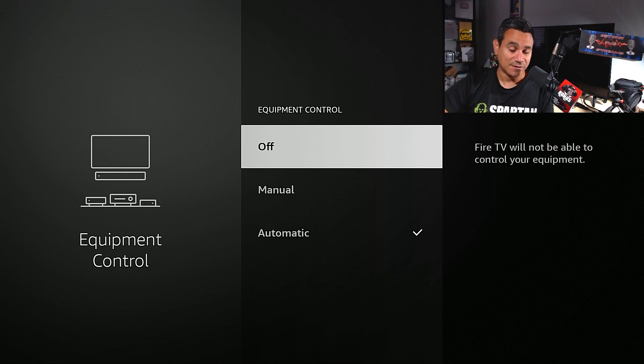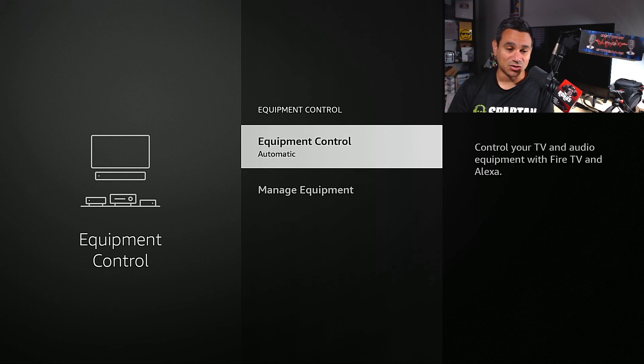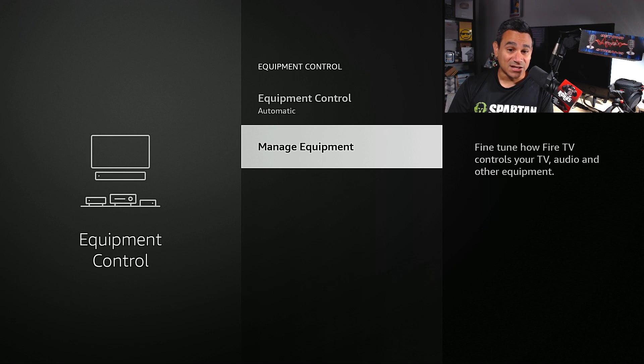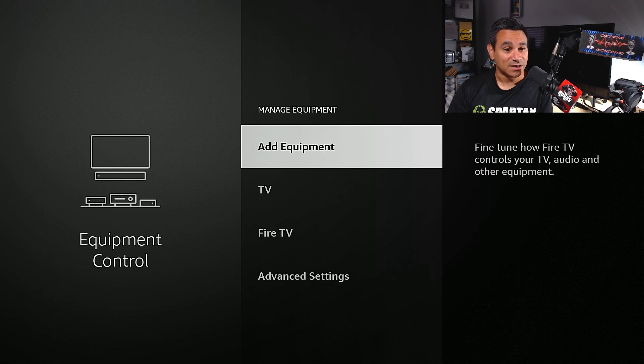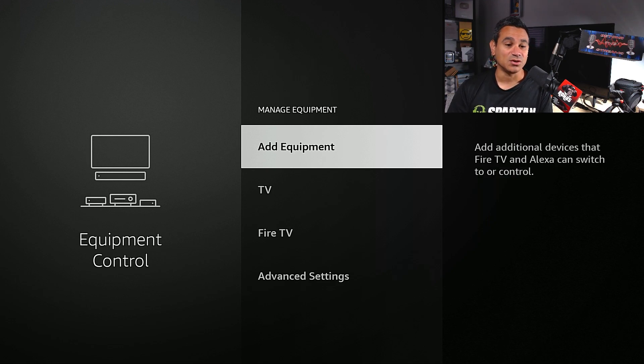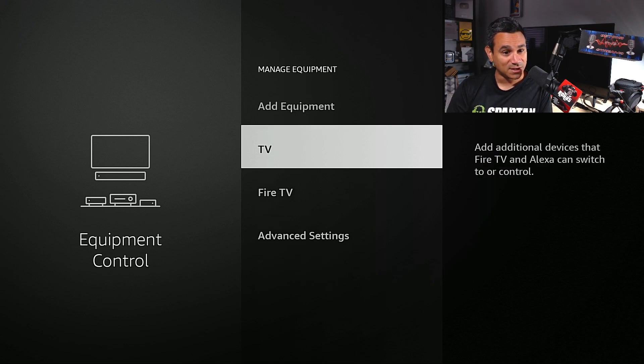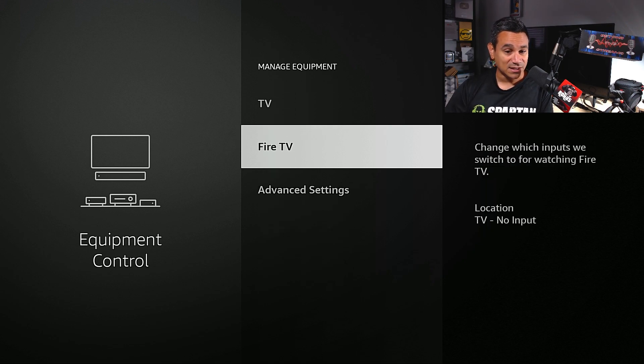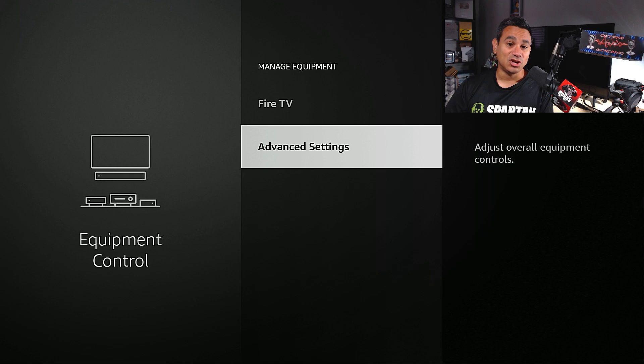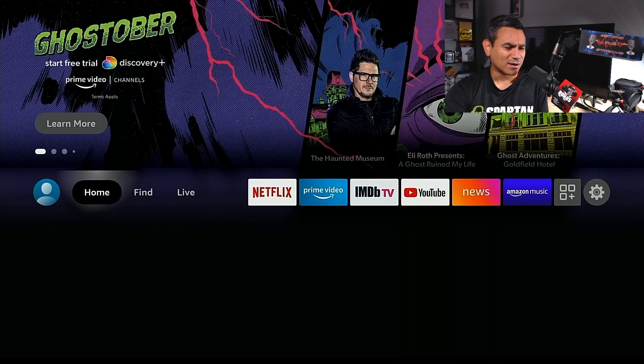If you don't want the Fire TV to control your TV, turn it off. I leave it automatic so that way it can control it. Manage equipment, fine-tune how Fire TV controls your TV, audio, and other equipment. So you could go here and add equipment, you could do the TV, you could do the Fire TV, and you could do the advanced settings too.